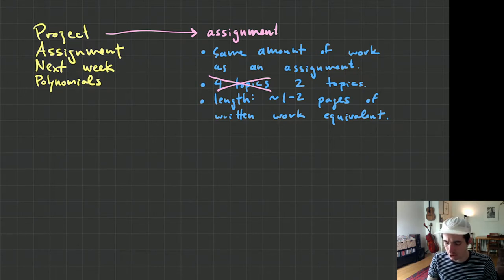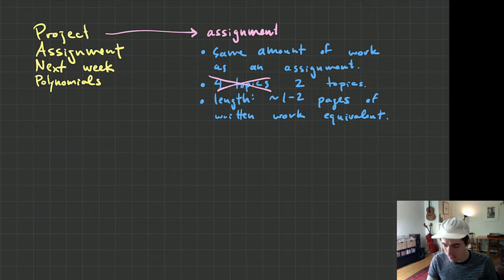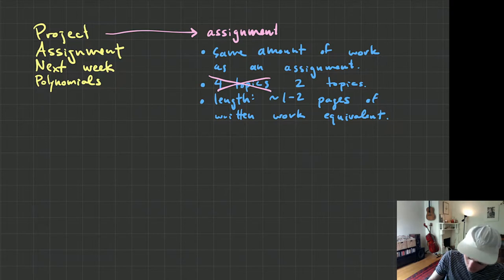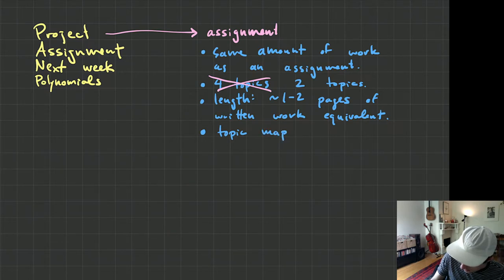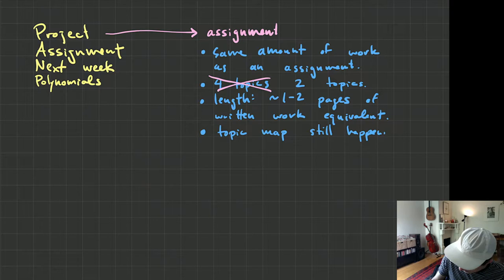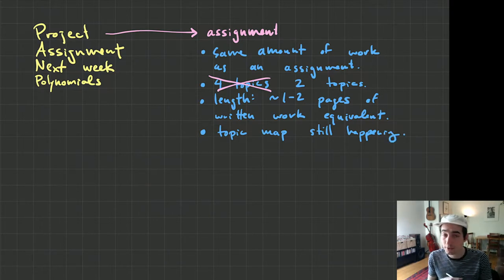Doing just two topics is going to be okay for you. And as for the topic map, that's still happening. I still want that to be 10 topics.